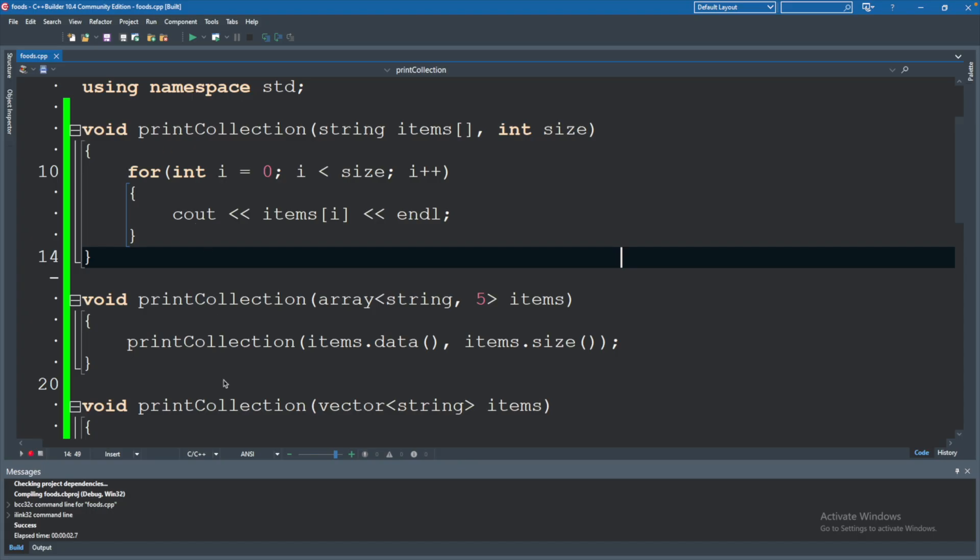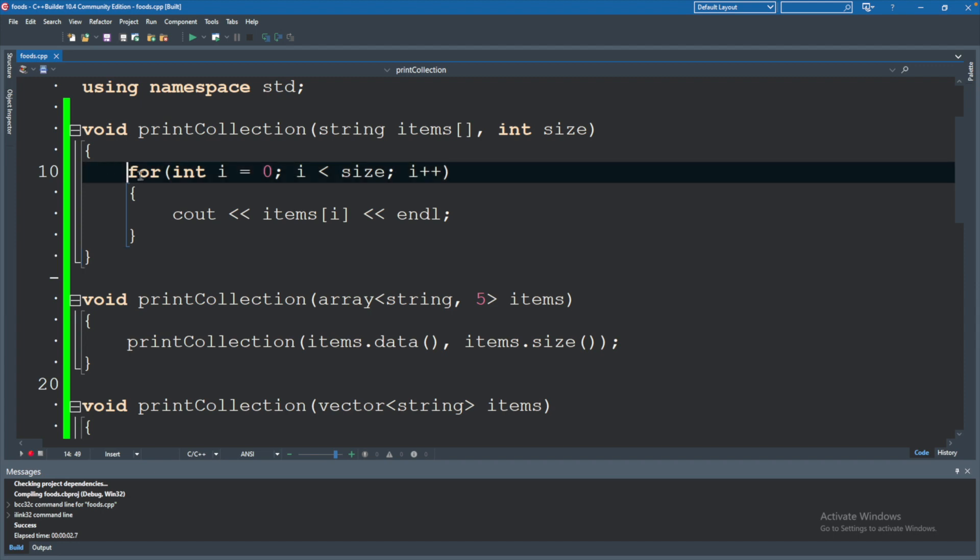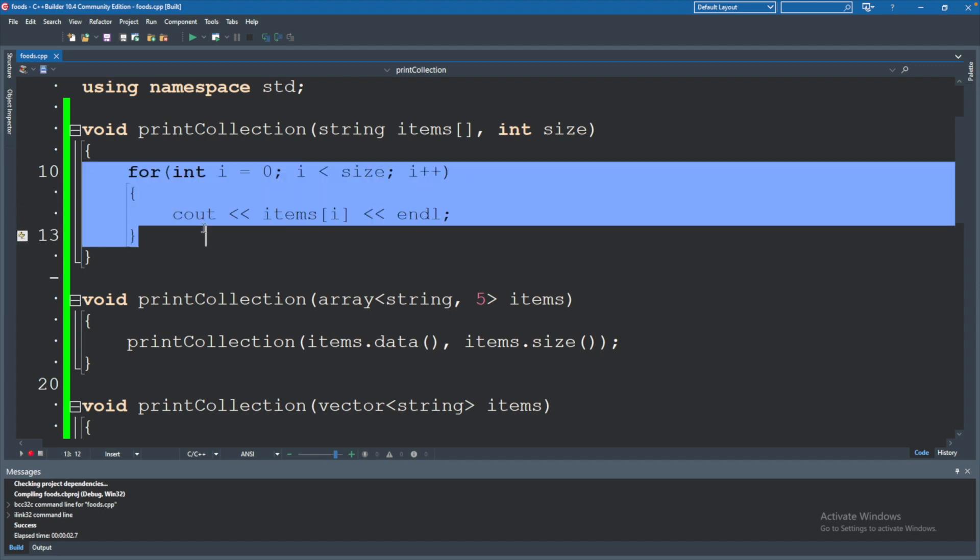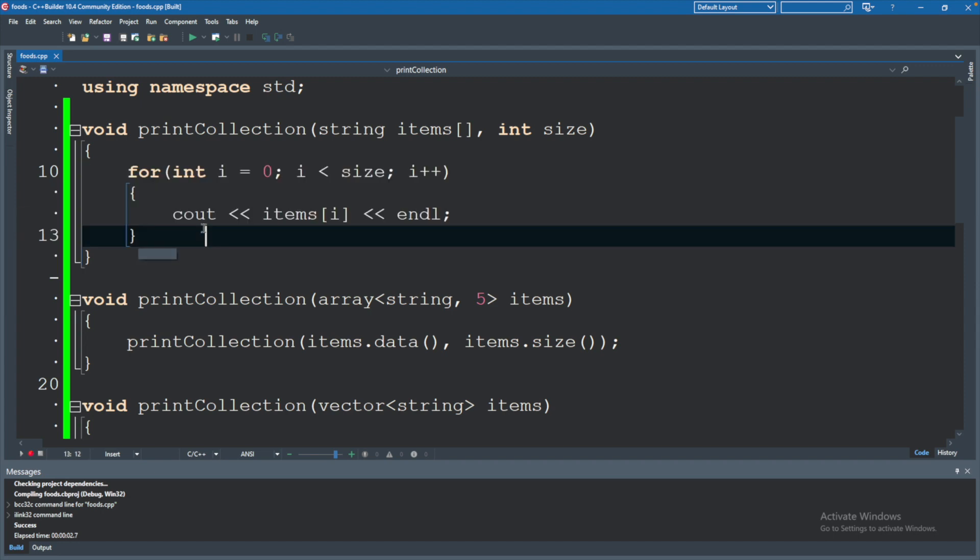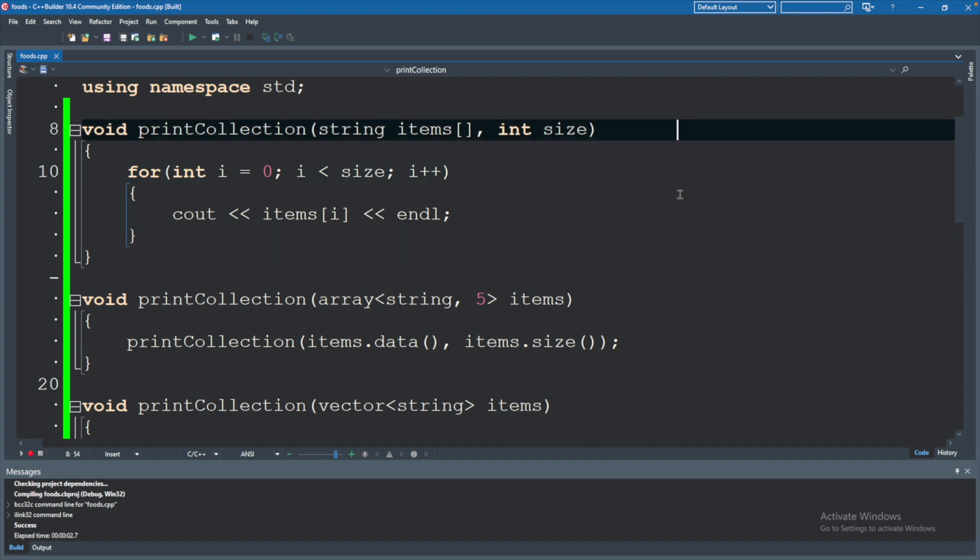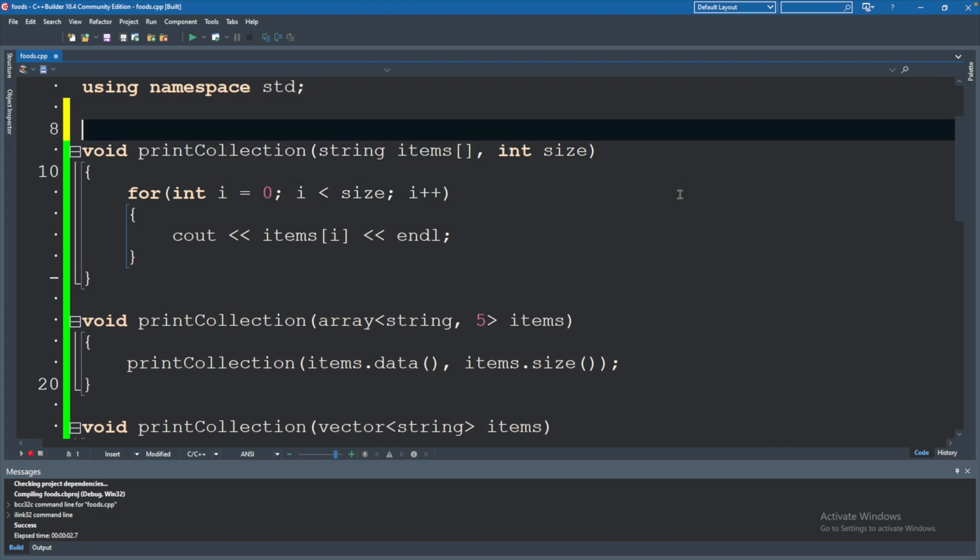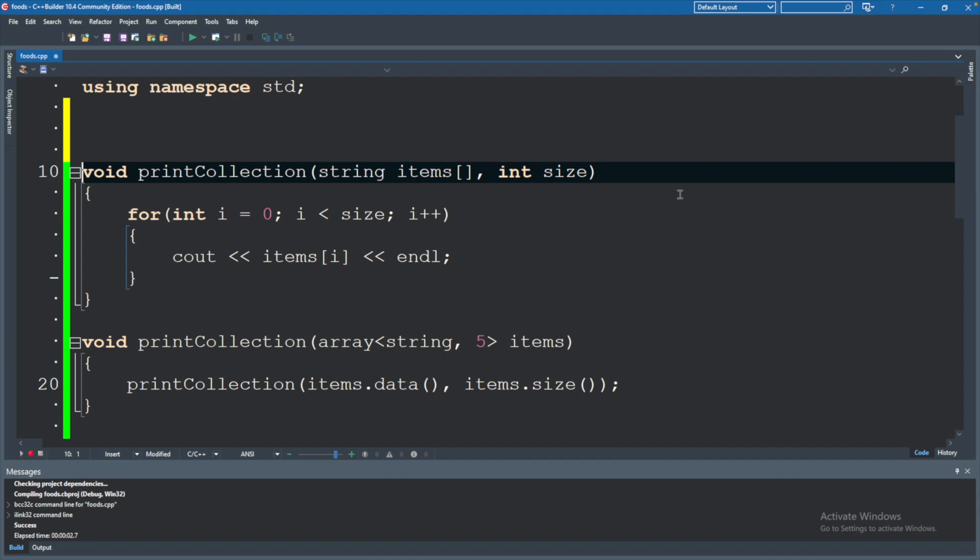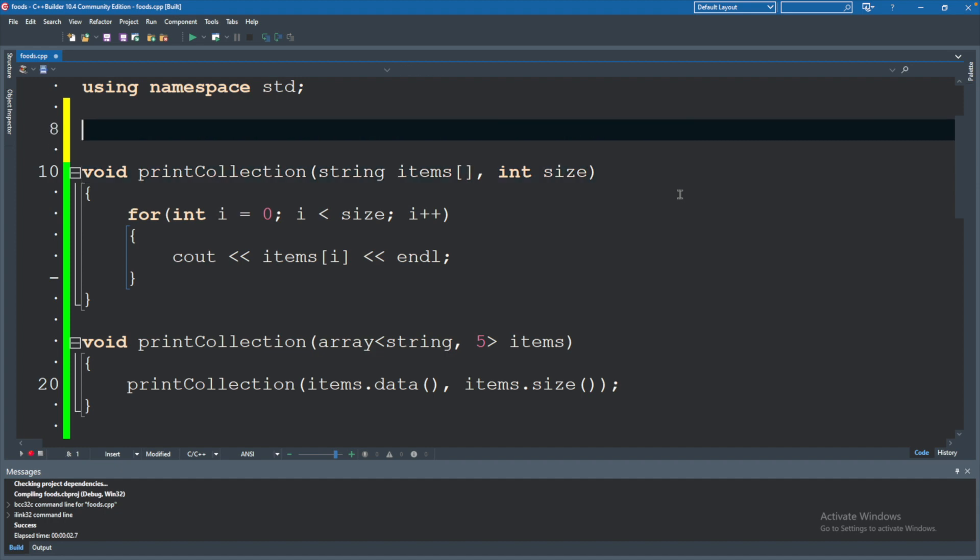So in our code currently we have some overloading for this print collection function and this is the main functionality here. But this is currently typed to a string array where we pass in the size. What I want to do for demonstration purposes is scoot this code down because I want to keep those functions and we're just going to create some variations.